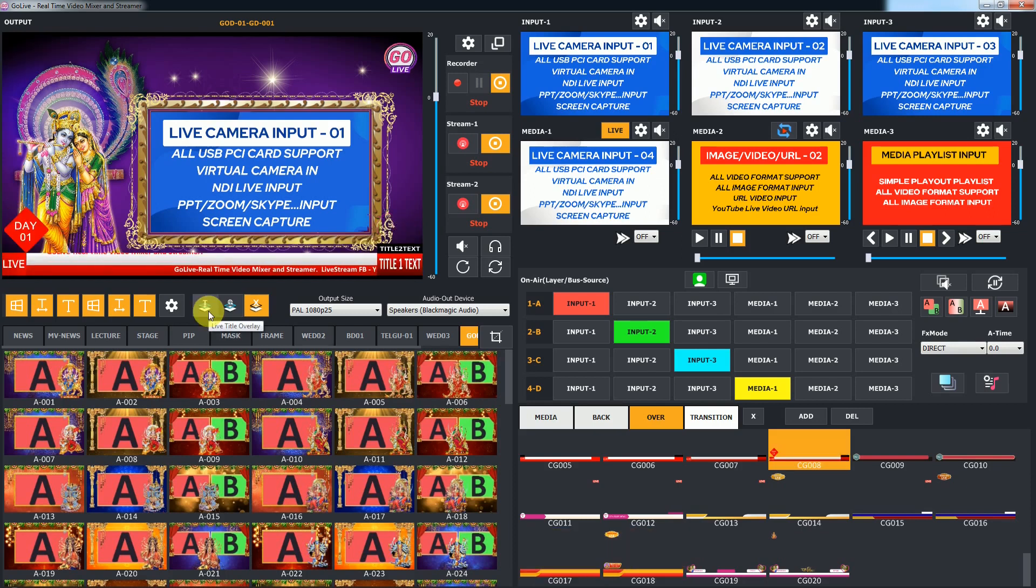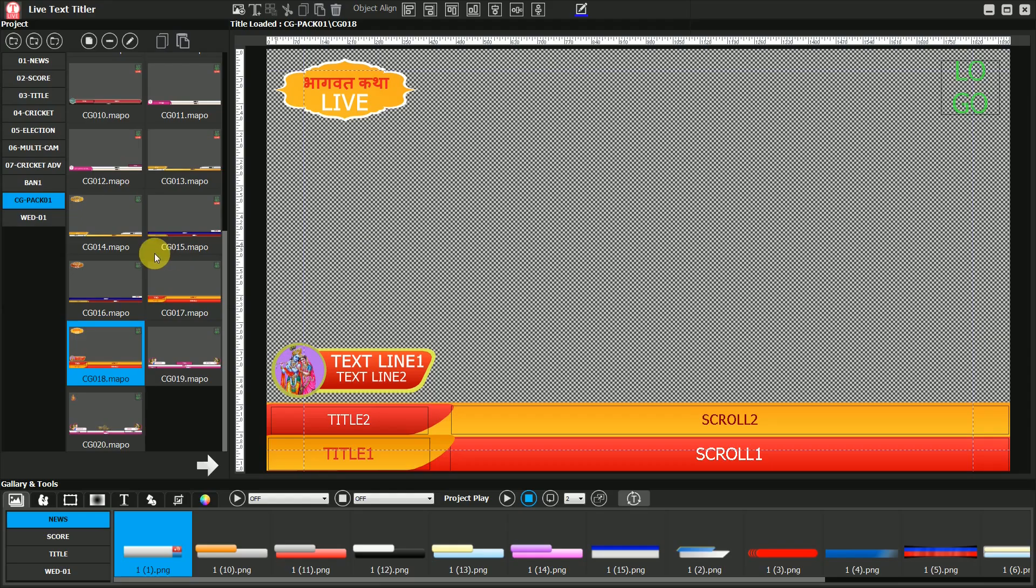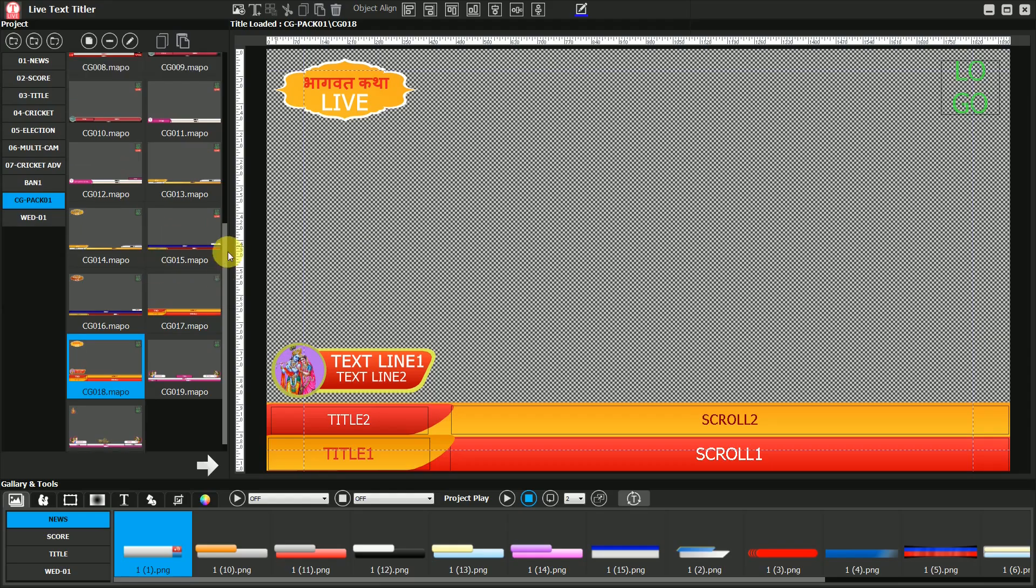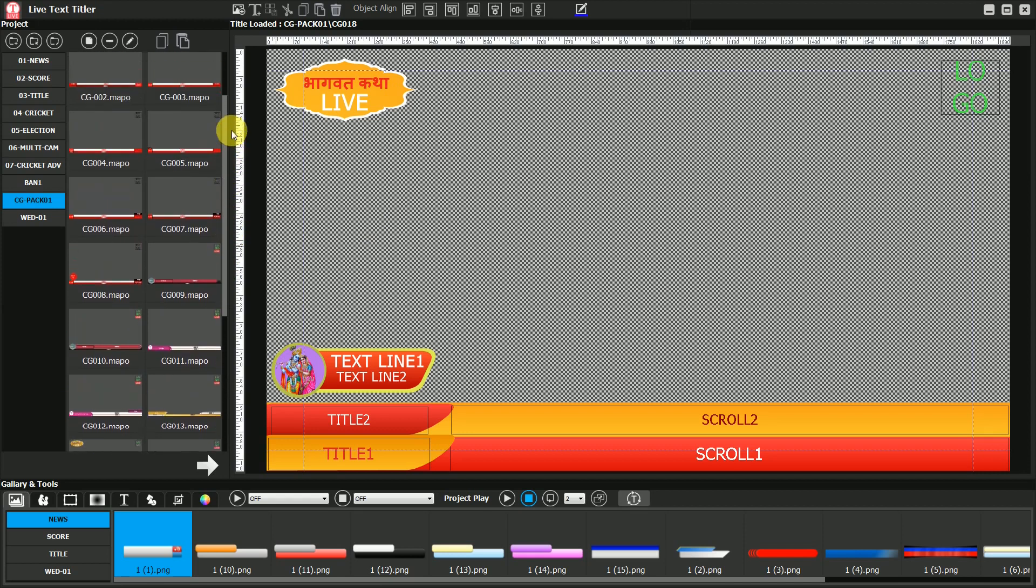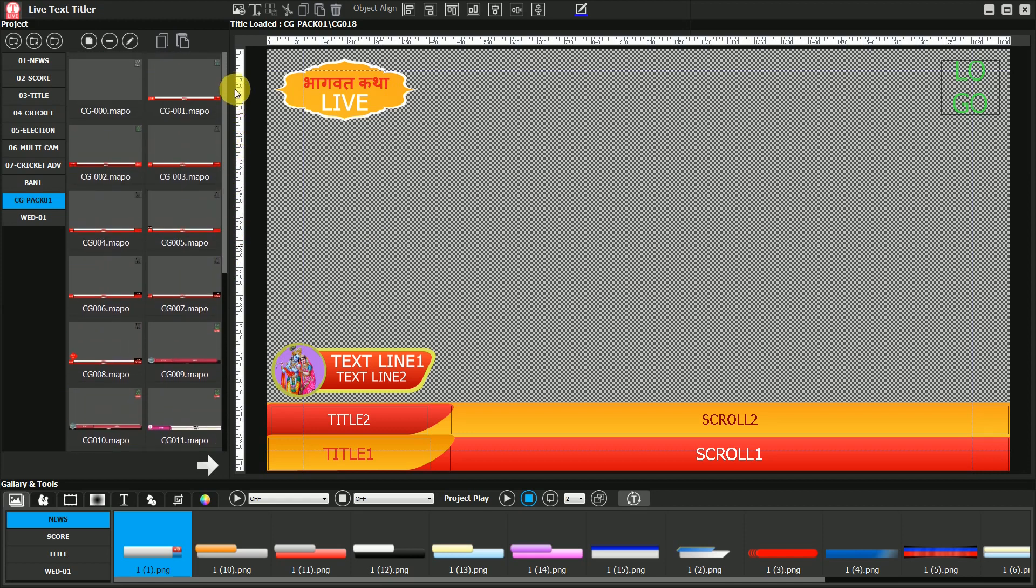After opening the Live Titler app, you will find all the designs in CG pack category. You can edit them here.